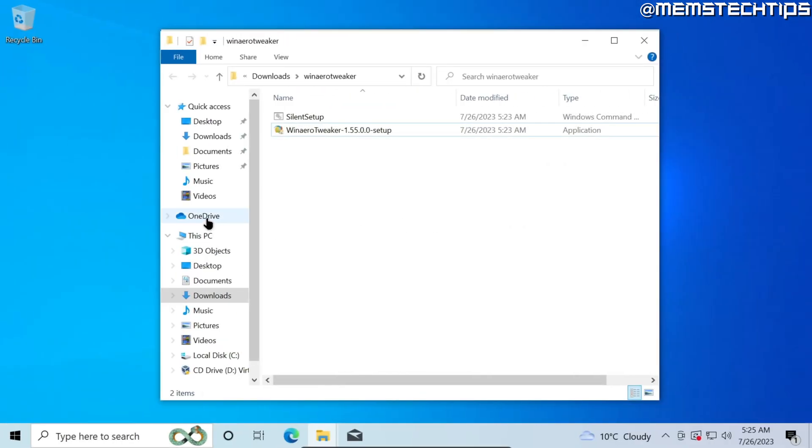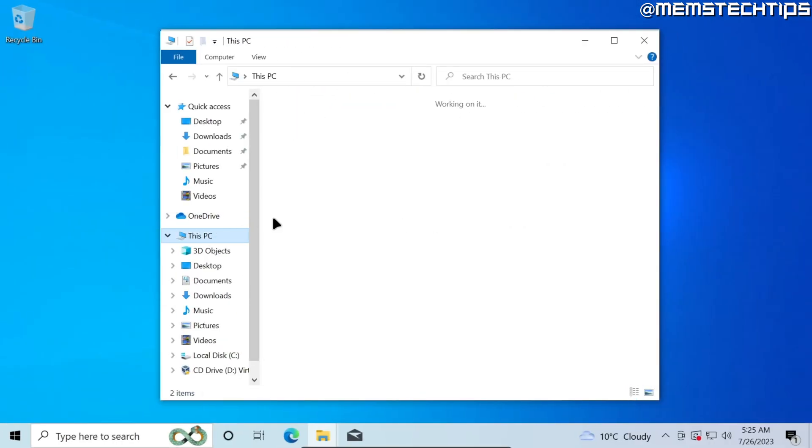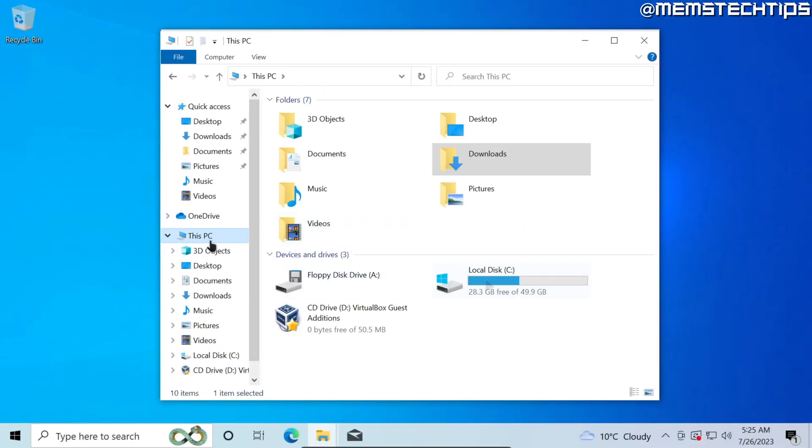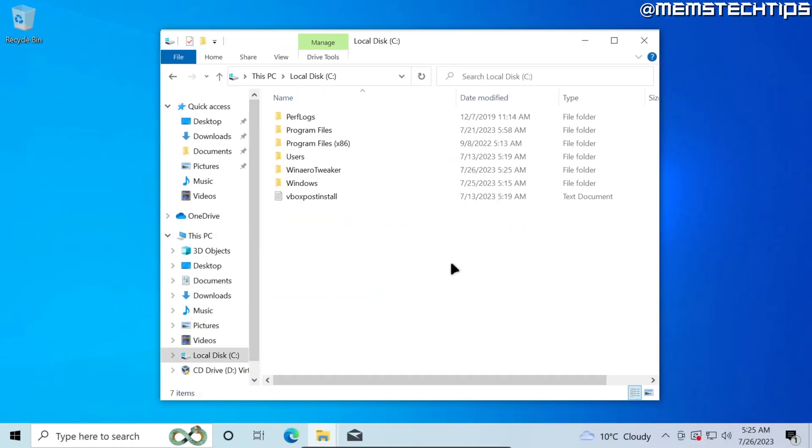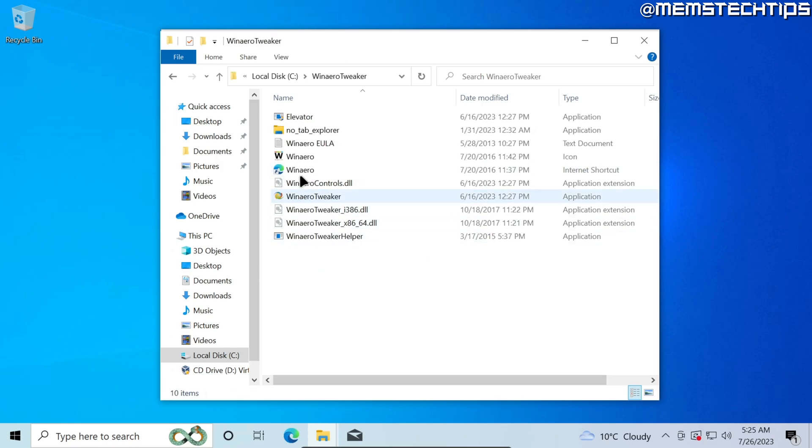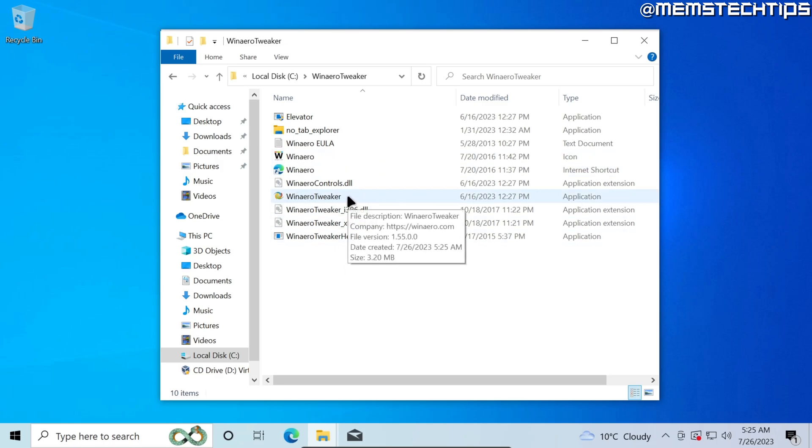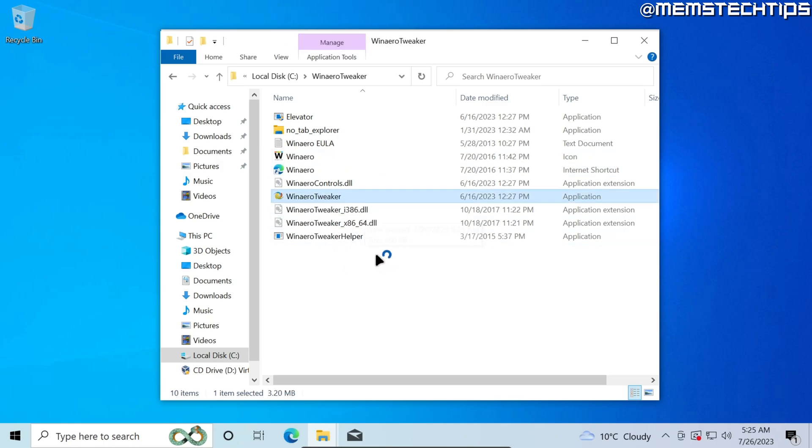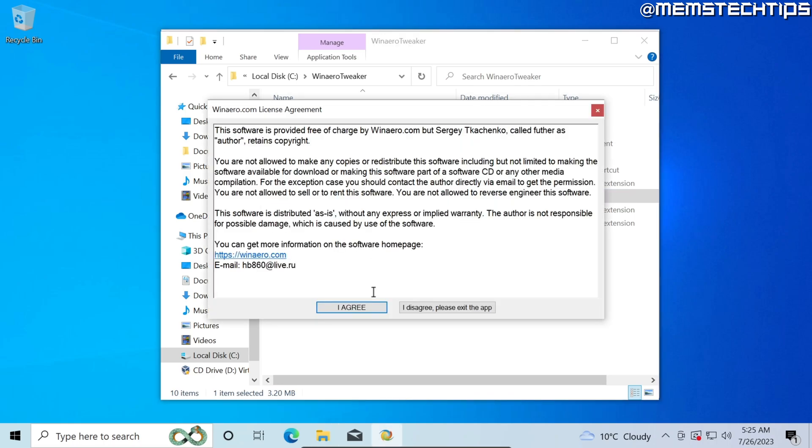Now I'll need to navigate to my C drive. I'll click on this PC and then local disk C and then I'll find this Winaero Tweaker folder right here. I'll go into that and then I want to launch the Winaero Tweaker application file, so I'll go ahead and double click on that to launch it.